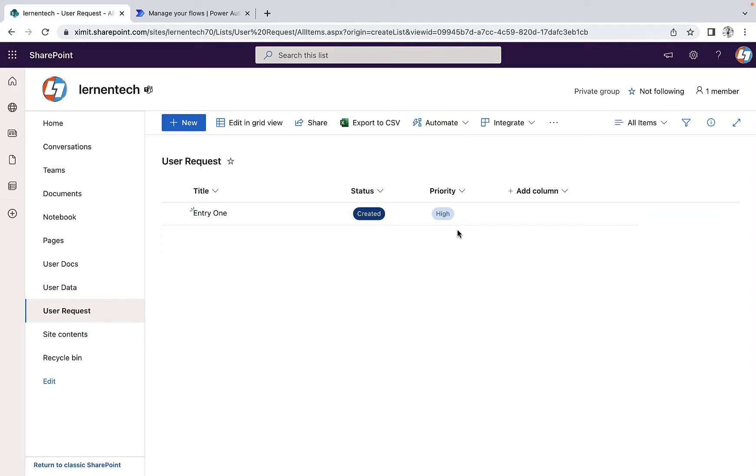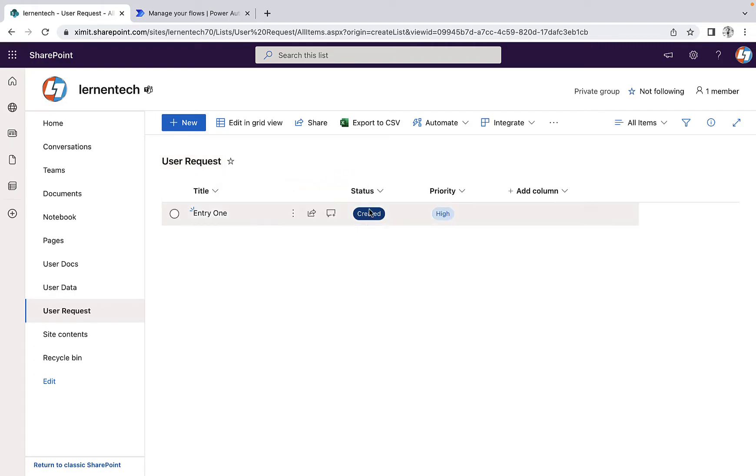Welcome back to the channel everyone. In this video I'm going to talk about how to run a Power Automate flow when a SharePoint column value is modified. In my scenario, this is my user request SharePoint list. What I want is if this status column is modified for a specific item, then send a notification, otherwise don't. So let's just talk about how to achieve this.